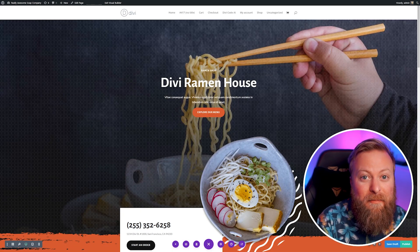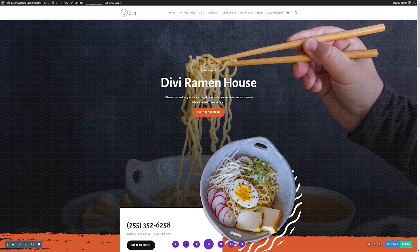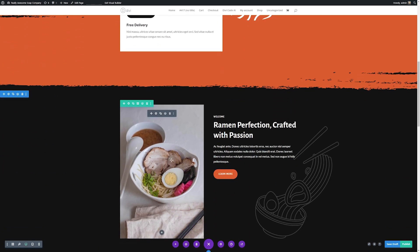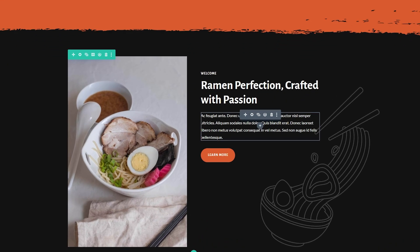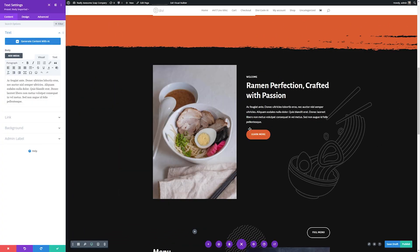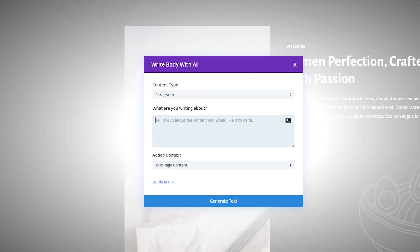Divi AI is incredibly powerful, but what's even better is that it's extremely easy to use. With Divi AI, we can take anything on our website — whether it be images or text — and use AI to help us create the content we want. For instance, if we want to change the body copy, all we do is click the gear icon to bring up the module settings, and then click the AI button to write with AI.